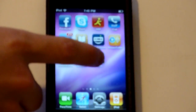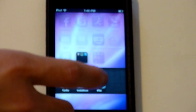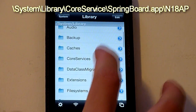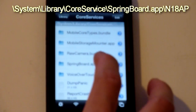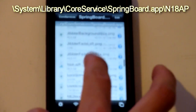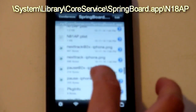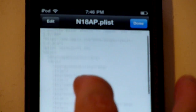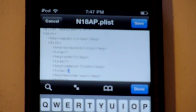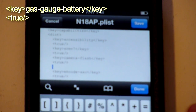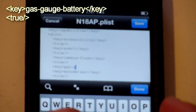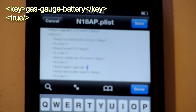The first thing you need to do is go to iFile, then go to System, Library, Core Services, and go to Springboard.app. Scroll all the way down to N18.plist right here. Go to Capabilities and go to Edit, and you're going to write a bracket tag, write key, and write Gas-Gauge-Battery.